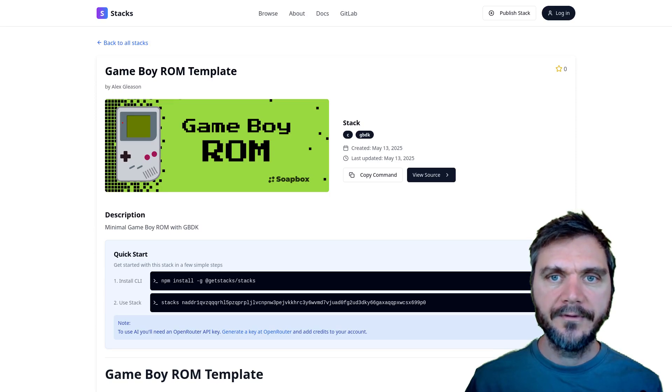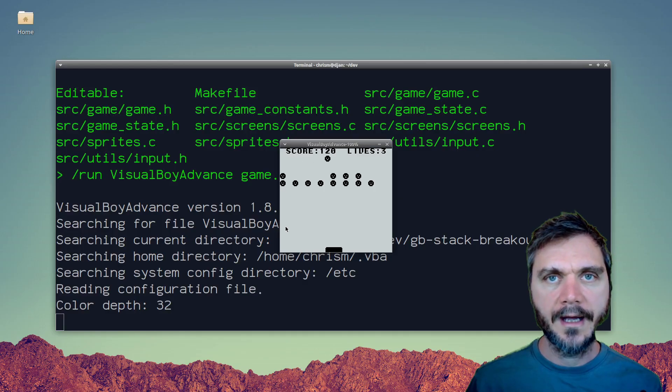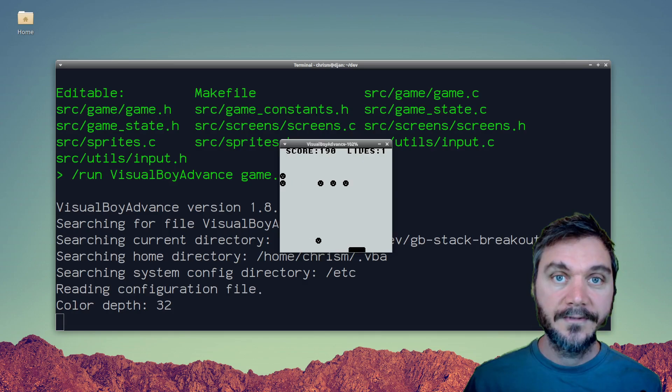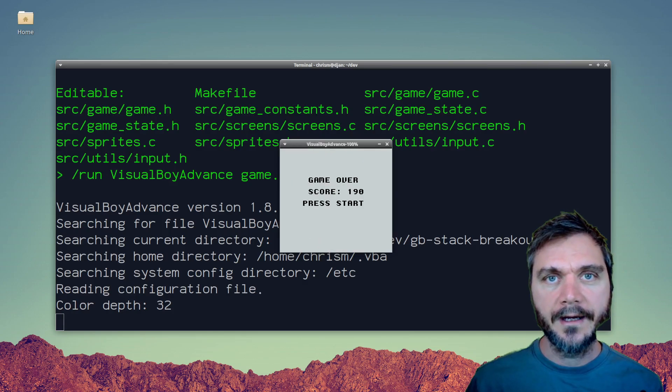So that's Game Boy Dev with Alex Gleason's getstacks.dev Game Boy AI template. Thanks for watching and best of luck with your own AI driven Game Boy development.